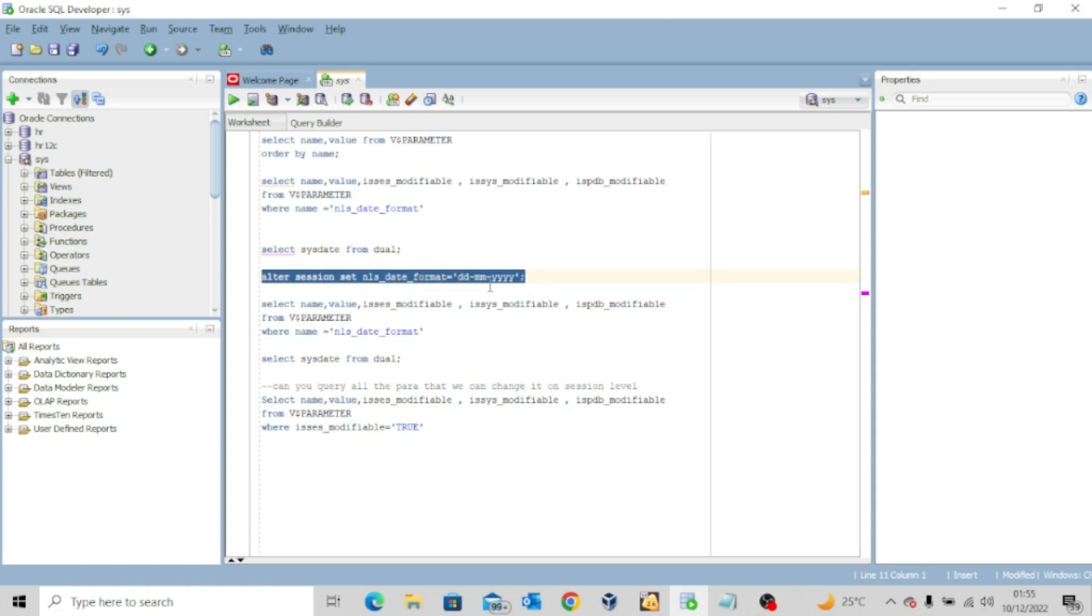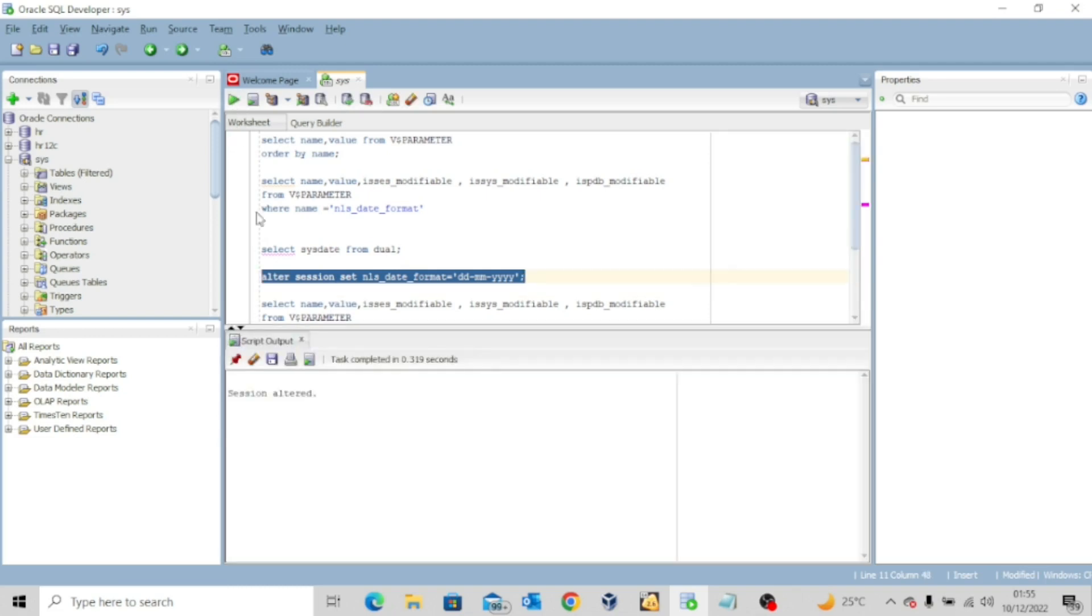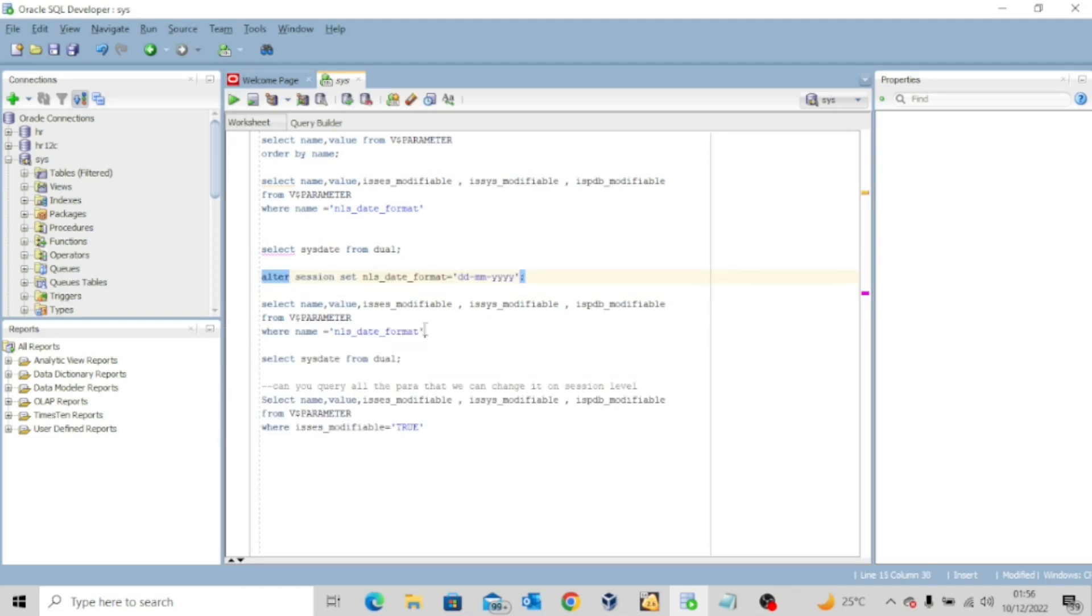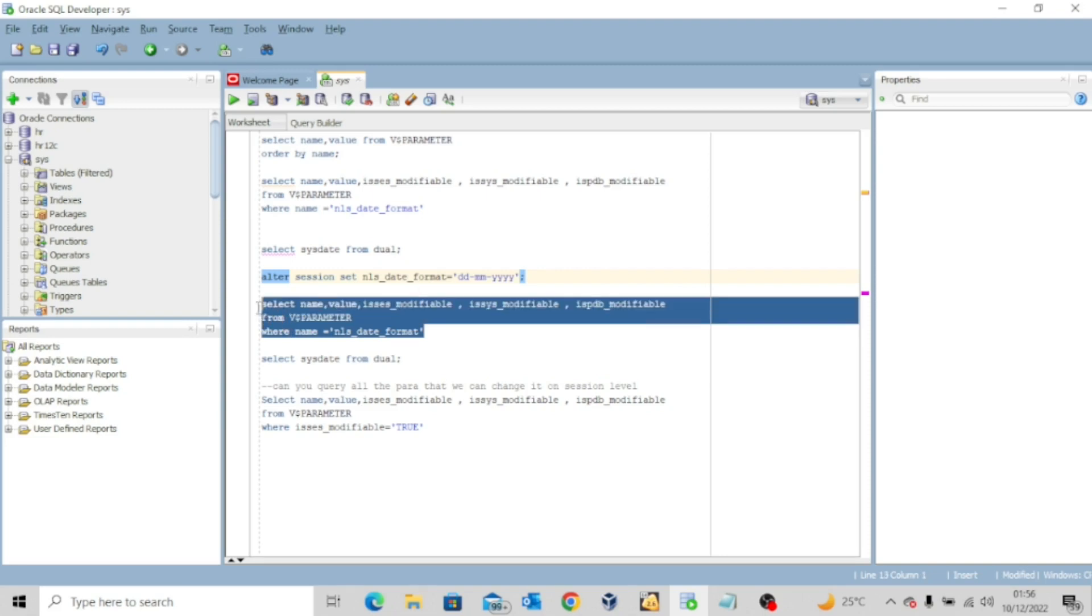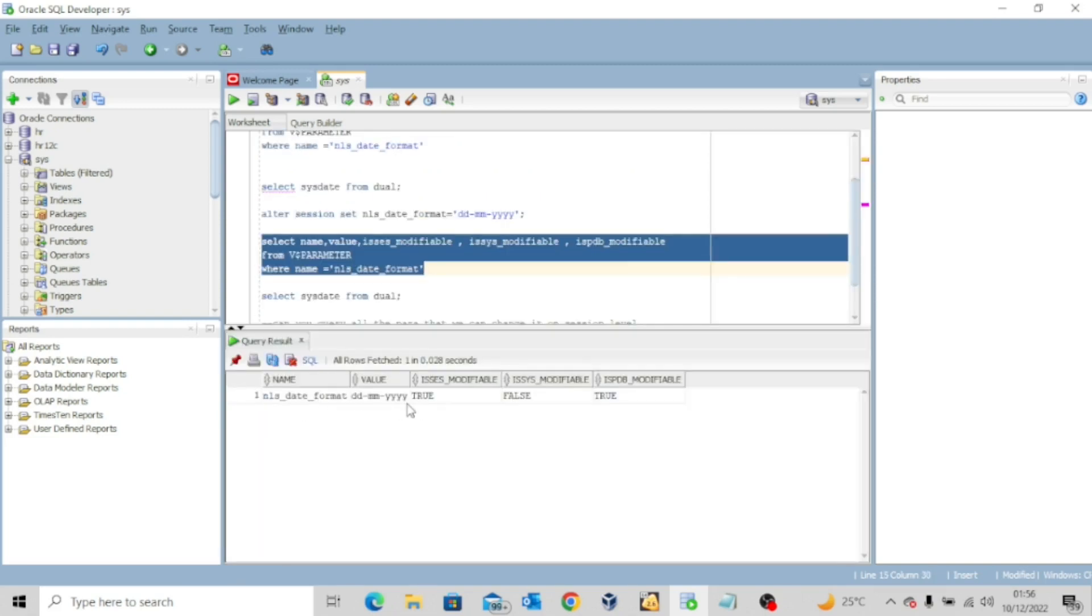Let me just quickly clear this and then execute the alter session statement. So I'm altering this parameter for just the current session. So it says alter session set nls_date_format to ddmmyy. Execute and it says session altered. So if I do this again, you can see that the value has changed.